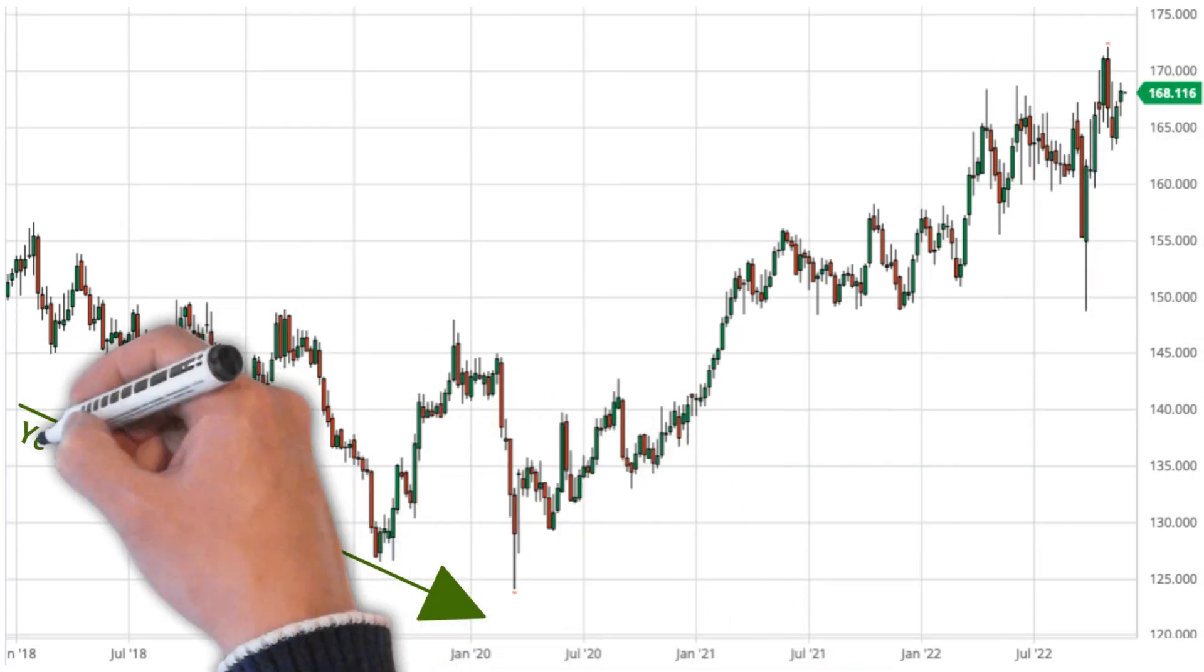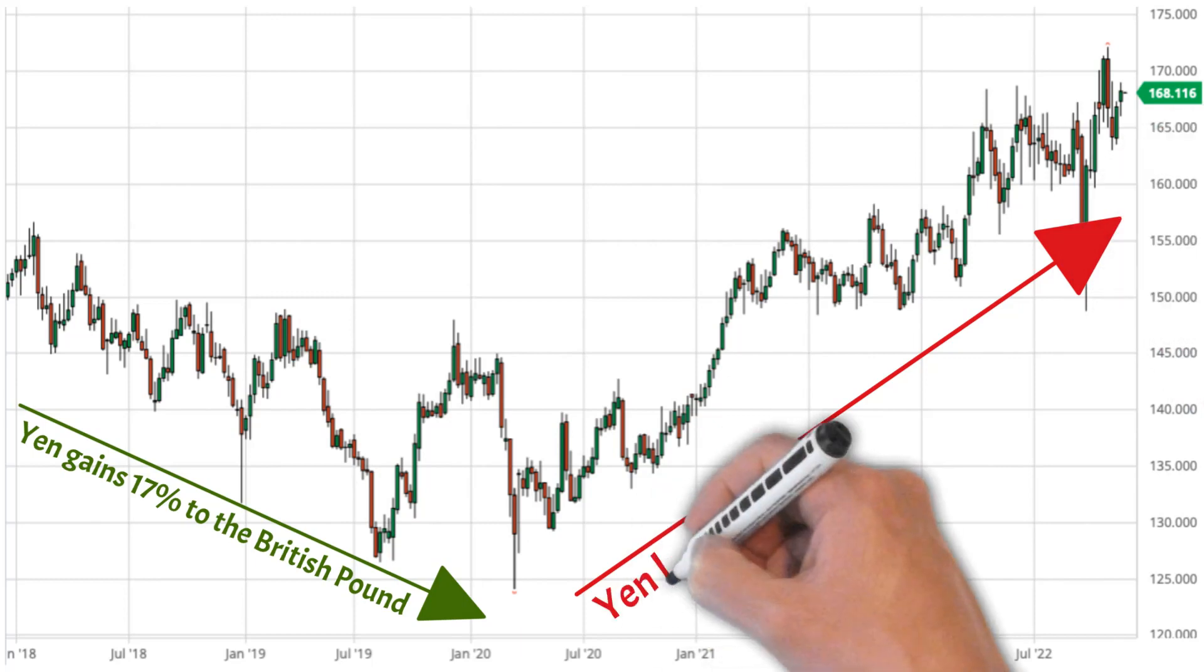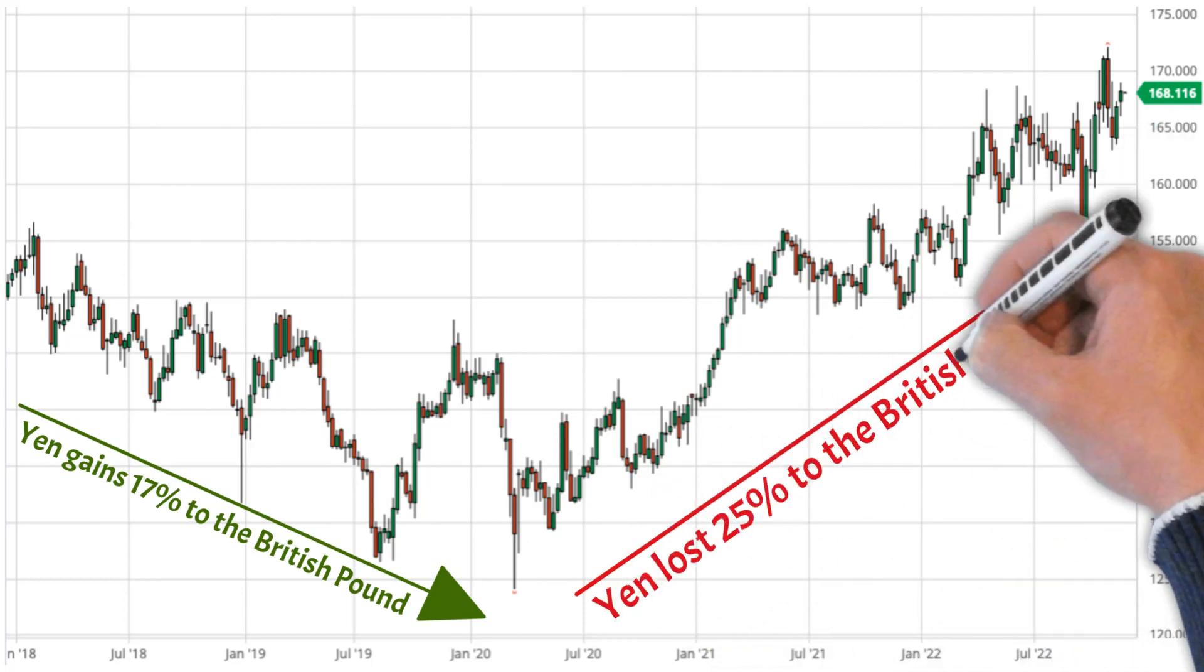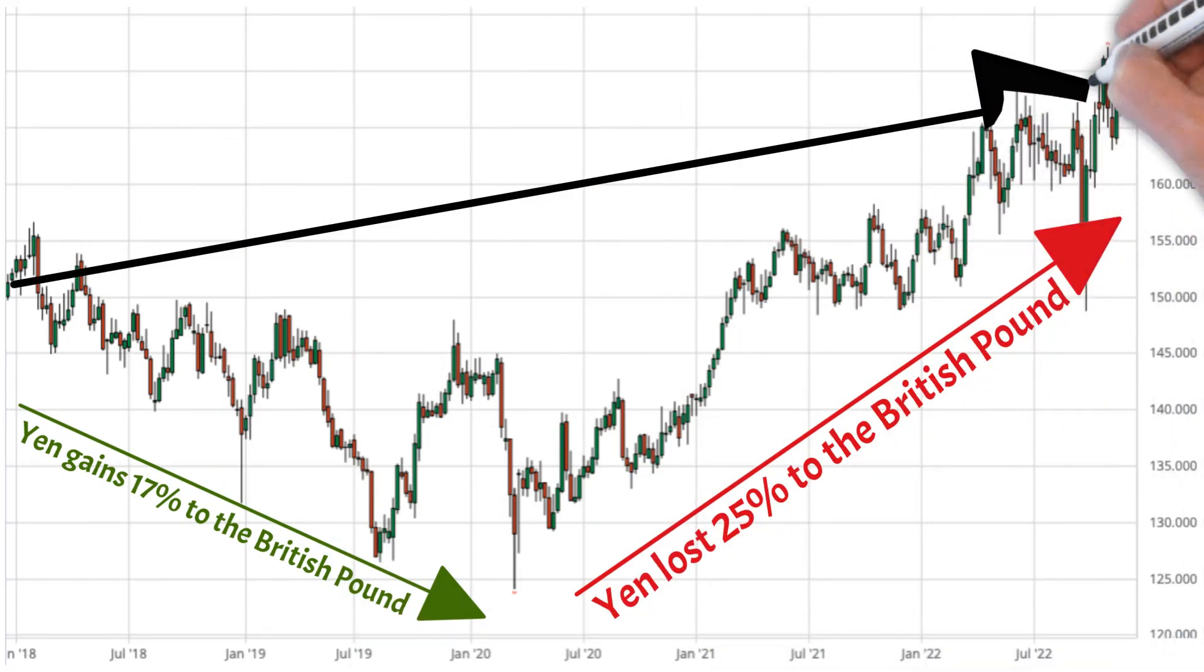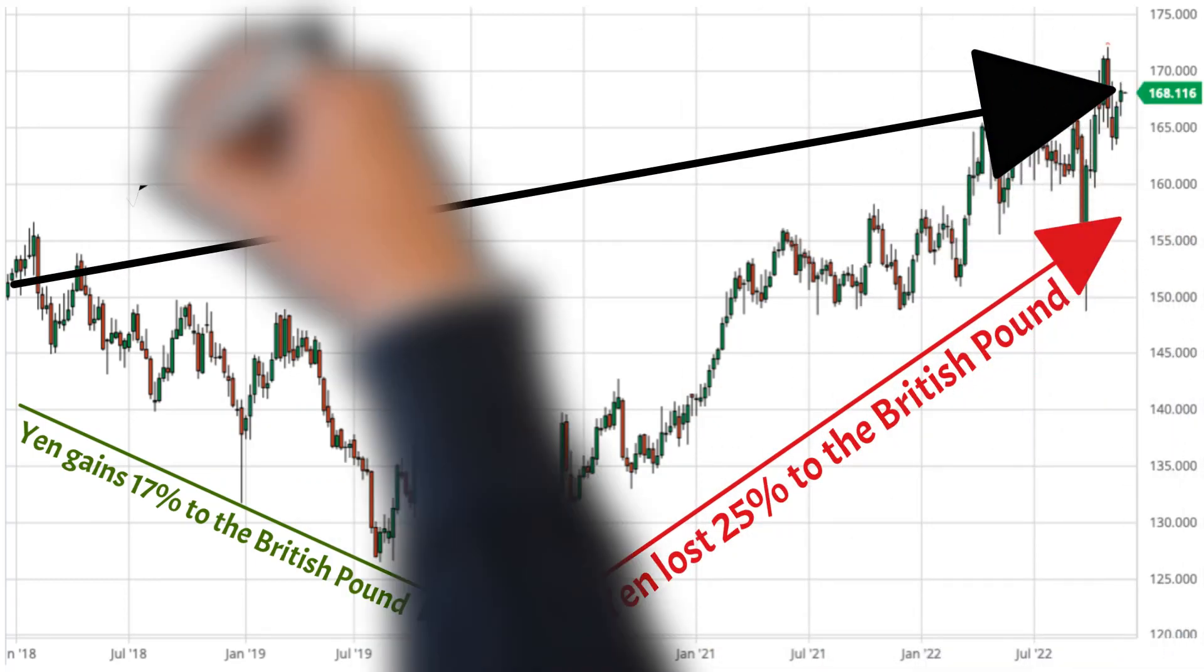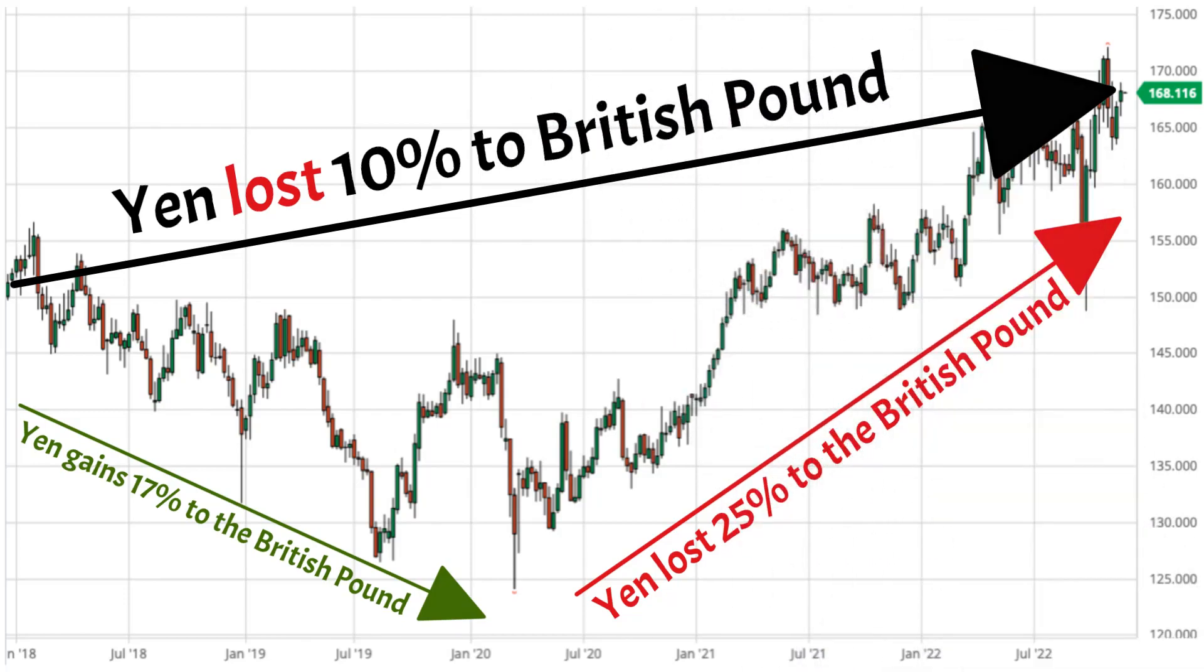The yen first gained 17 percent value to the British pound before losing 25 percent from the forex exchange rate lows. Although over the course of a year, the yen lost just 10 percent to the British pound.